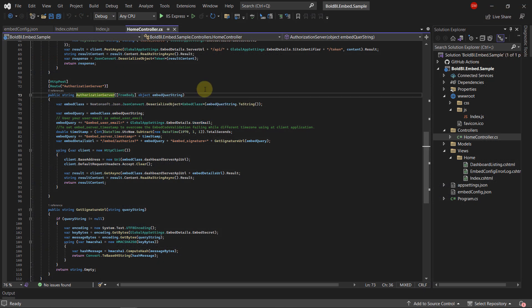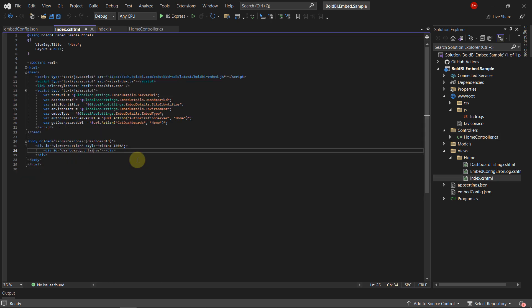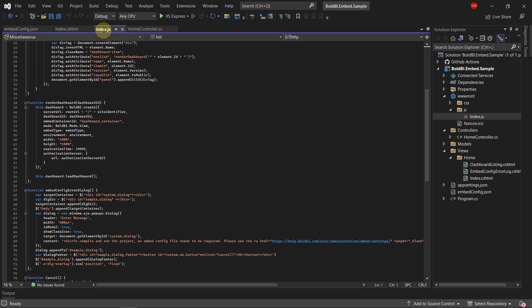Develop an Authorization API within your application to generate a token for accessing the Bold BI application and rendering the dashboard. Establish an element on your web page to host the embedded dashboard. Utilize the BoldBI.create method to configure the rendering details of the dashboard and obtain a Bold BI instance.